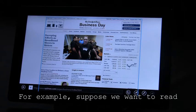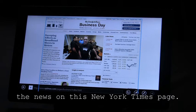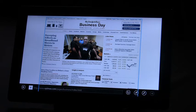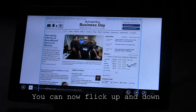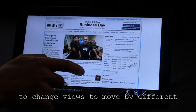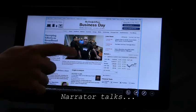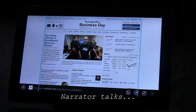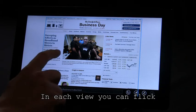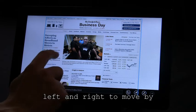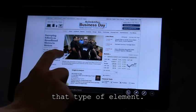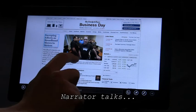For example, suppose we want to read the news on this New York Times page. You can now flick up and down to change views to move by different elements on the page. In each view, you can flick left and right to move by that type of element.